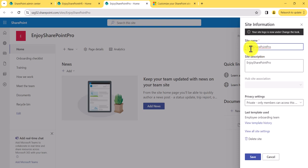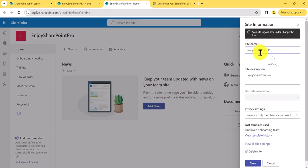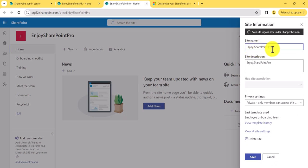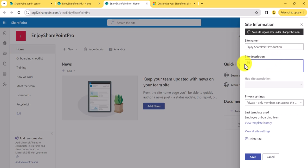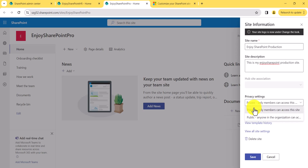In site information, there are things you might regularly need to change. For example, I'll update the site name — enjoy space SharePoint space Pro — maybe I'll change this to Production. And then the description I can change: let's say 'This is my Enjoy SharePoint products on site.' And this is the privacy setting — you can change it to private or public, whatever you want. I am keeping it as private.